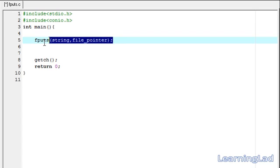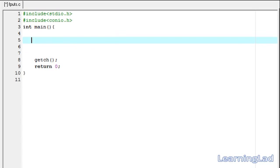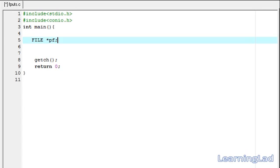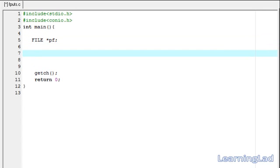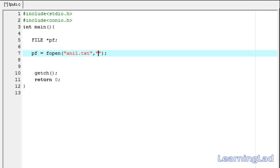So we're going to begin writing our code. Since we're dealing with the file, we need a file pointer: it's going to be FILE star pf. This pf is the file pointer. Now first we need to open the file — fopen is going to return the address of the structure of type FILE, and we need to store it in the pointer pf. So we write pf equal to fopen, the name of the file, let's say anil.txt, and since we want to write to the file we're going to open it with a 'w'.